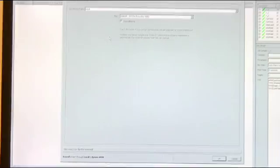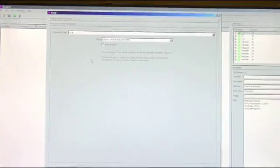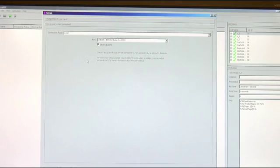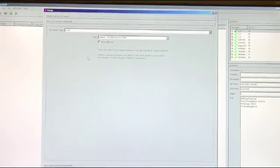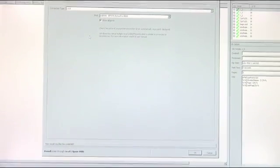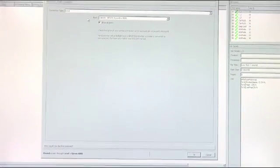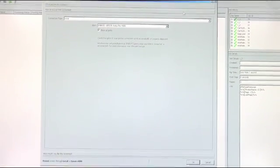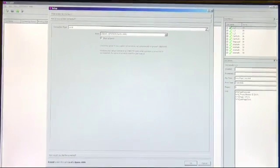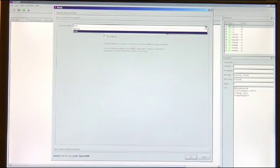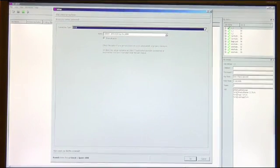And now you can actually go to the option of how your printer is connected. We're just using a standard USB option so we're going to keep it on local. But if you did have this printer networked you could choose that option as well.